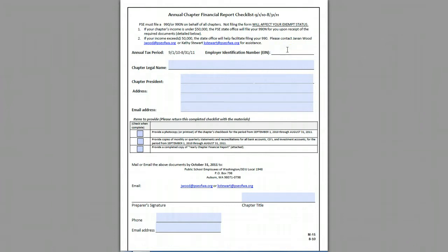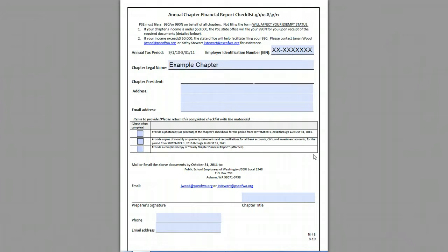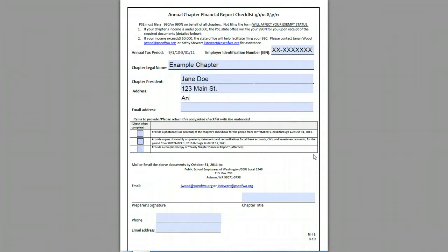We're going to start up here with the Employee Identification Number, the PEIN — in this example we're just going to use a makeshift placeholder. And the chapter legal name: you would enter your chapter legal name, but on this particular one we're going to call it the Example Chapter. You want to list out your chapter president, the address that's on file, and then an email address as well.